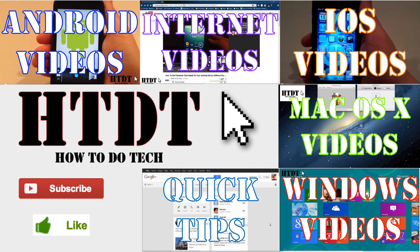So we hope you have enjoyed this tutorial from HowToDoTech.com. If you have any questions, please leave them down in a comment below, or you can email us at HowToDoTechYT at gmail.com. We are also on Facebook and Google+, so if you have any questions, you can always ask us there, and feel free to circle us or like the page.